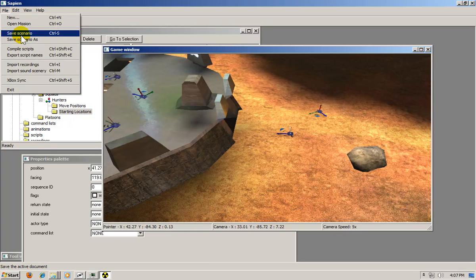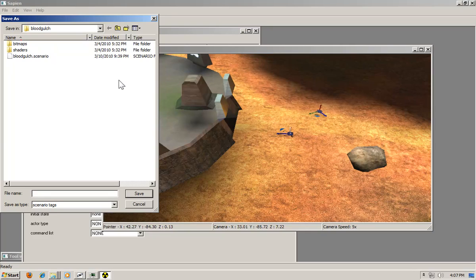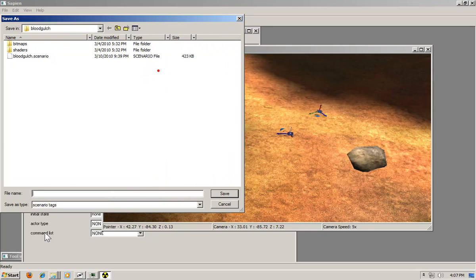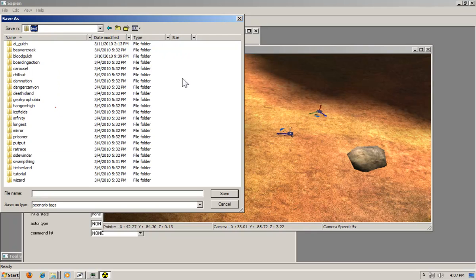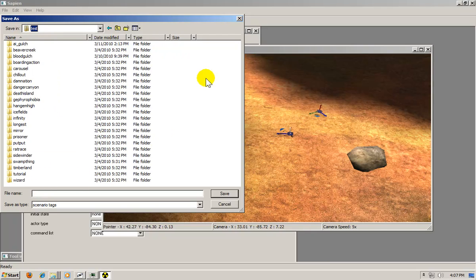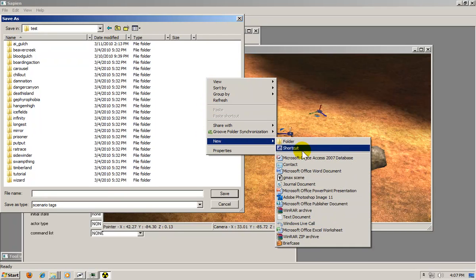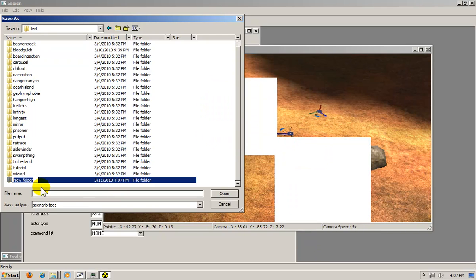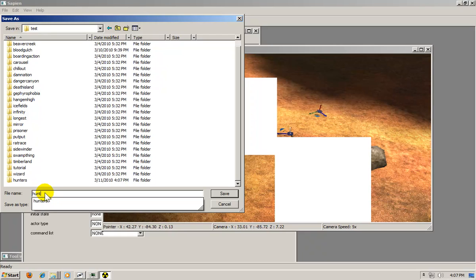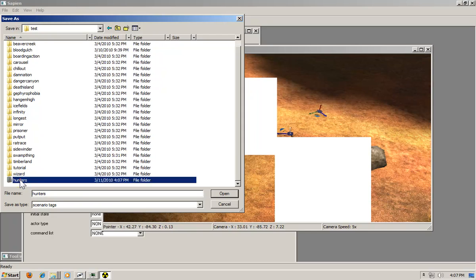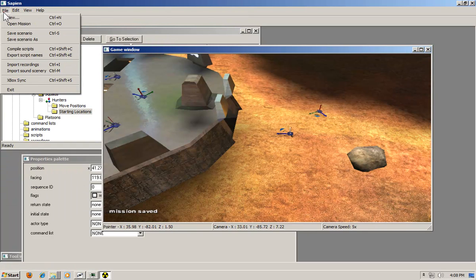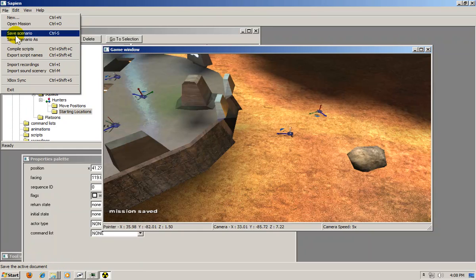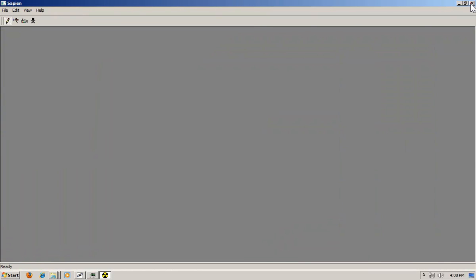File, save scenario. I'm going to save this scenario as a different scenario name, just to make a different map. New folder. Hunters. I'm just going to call it Hunters. You're going to type in Hunters again and go into the Hunters folder and click save. It should say mission saved. And I don't know why, I just save it again after that. Now click close.